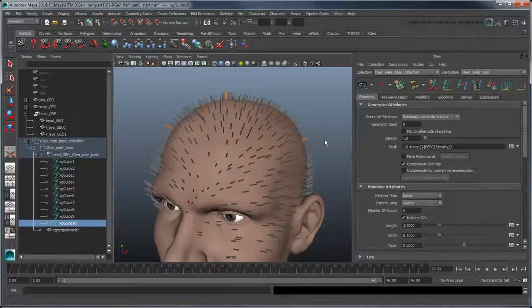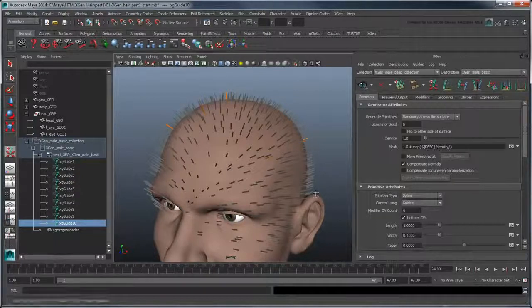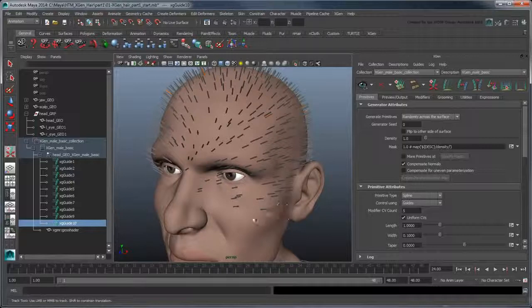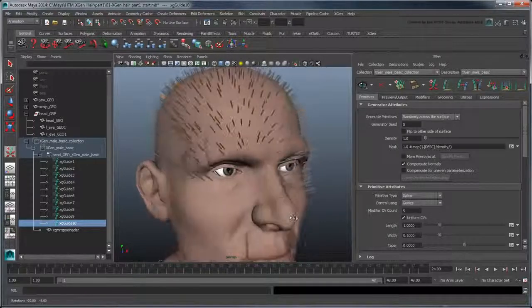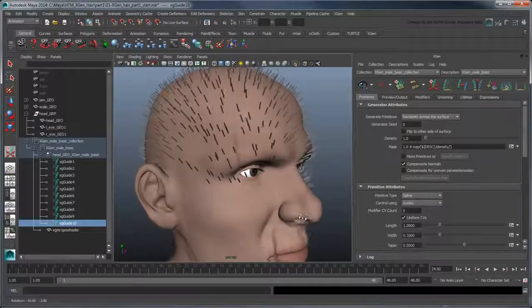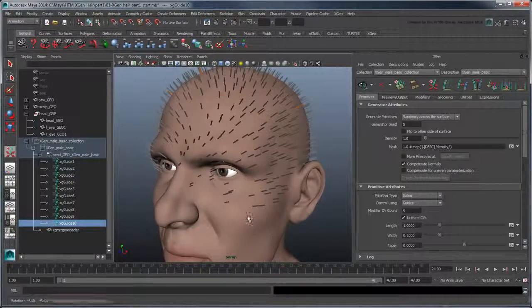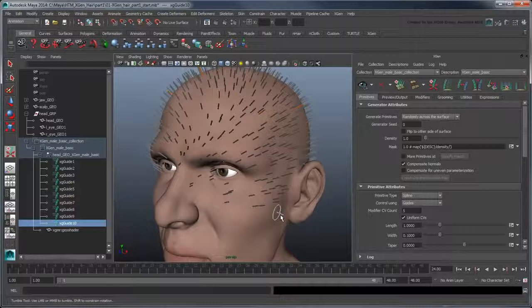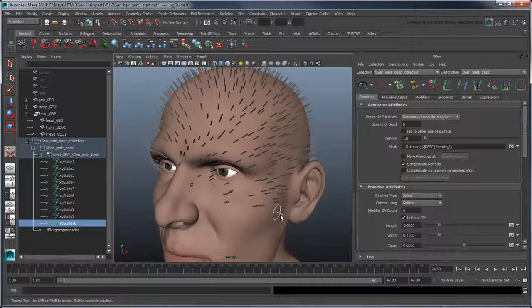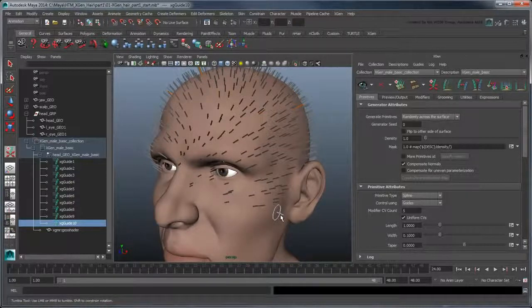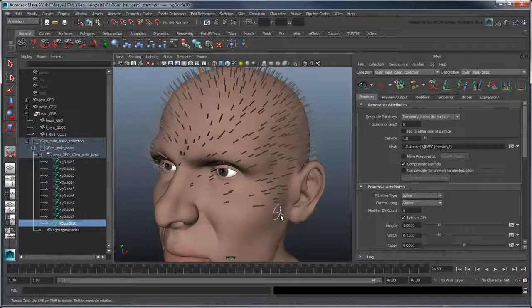You'll also notice our first problem. Maya is generating hair all over the head, including over the eyes and cheeks. This is because, while the guides control the shape and density of primitives close to them, they don't have fine control over the placement of these primitives.